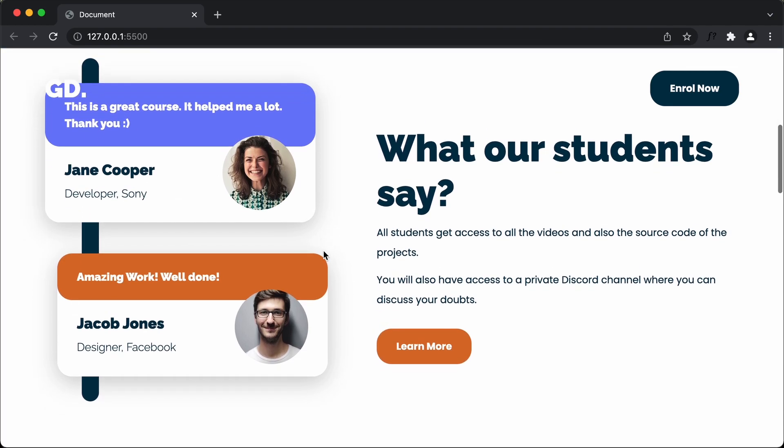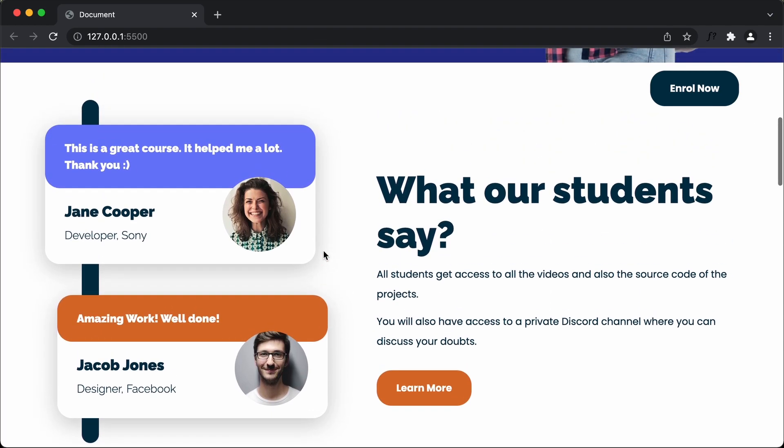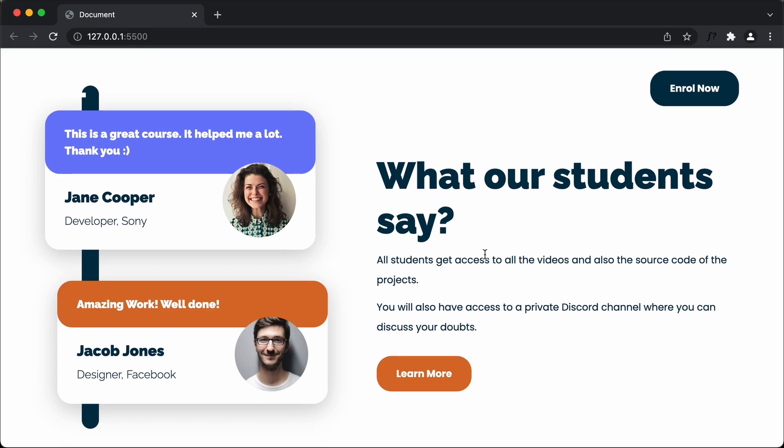That's basically it with the testimonials section of our website. If you have any doubts, you can ask in the comments below. If you like this video, please click on the like button and subscribe to this channel to get the latest video updates. Thanks a lot for watching. Have a nice day.